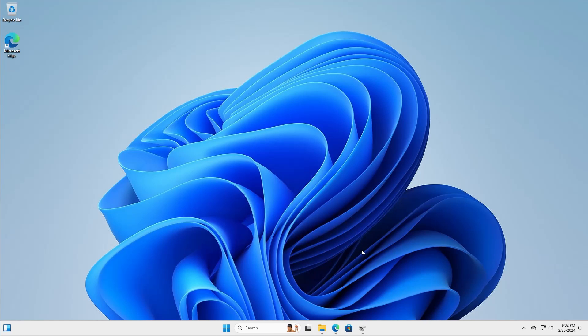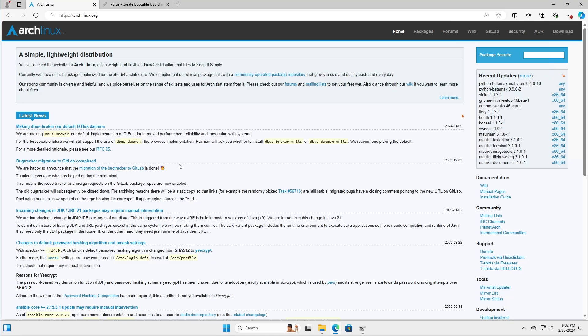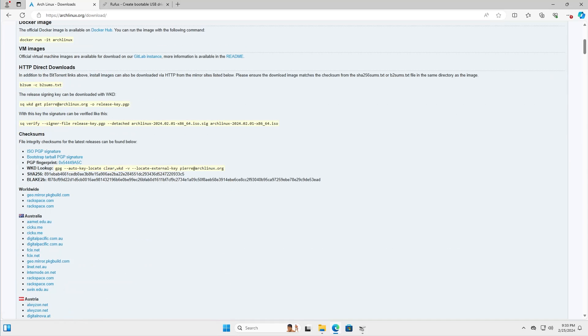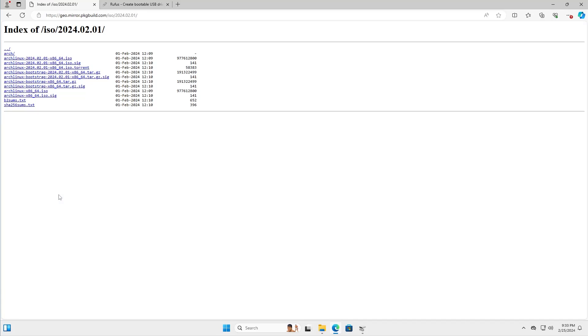First I'm going to download Arch. Go to archlinux.org. On the right side, go to download and then pick a mirror that you want to download. I'll just go to the worldwide mirror, and then you can download the ISO file.